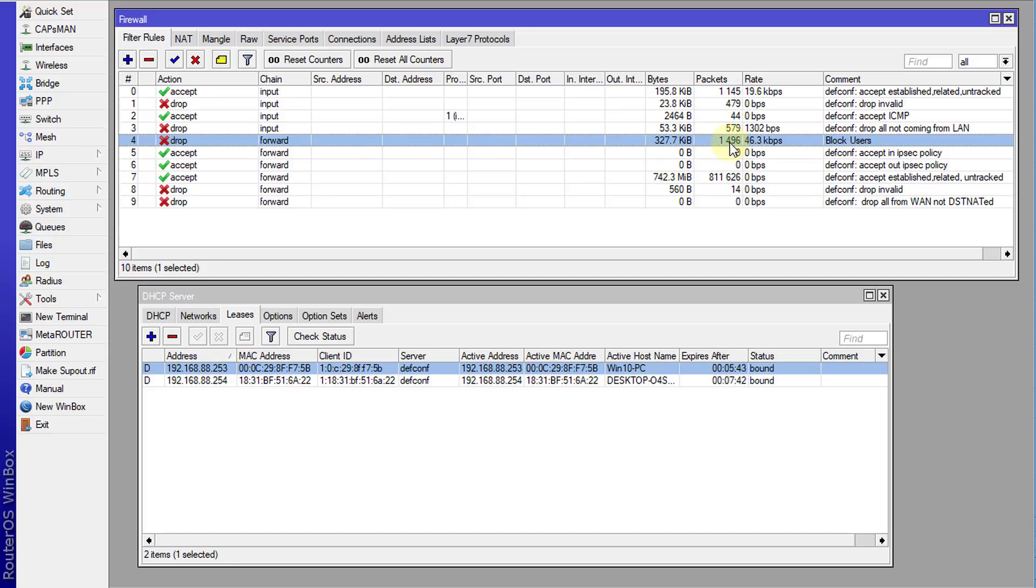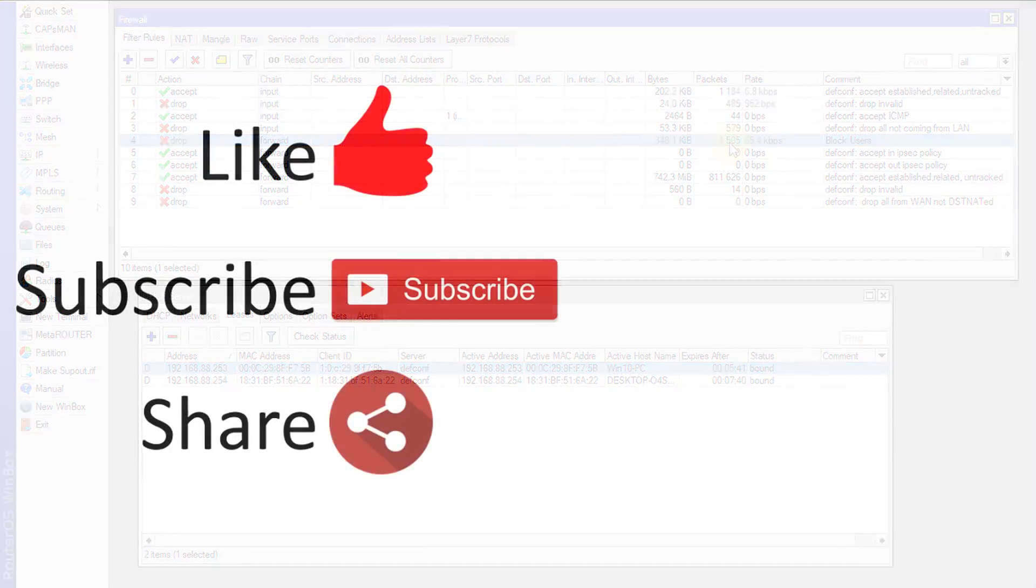So that's it for this tutorial. If you like this video, please give me a thumbs up. And if you haven't subscribed, please remember to do so. So thanks for watching.